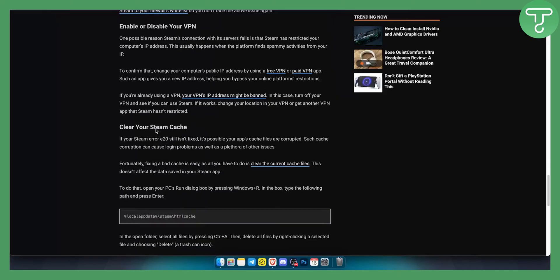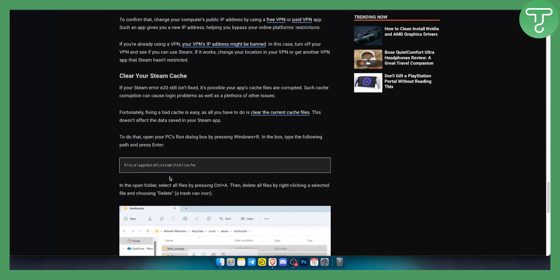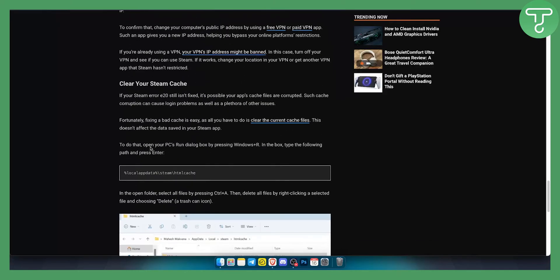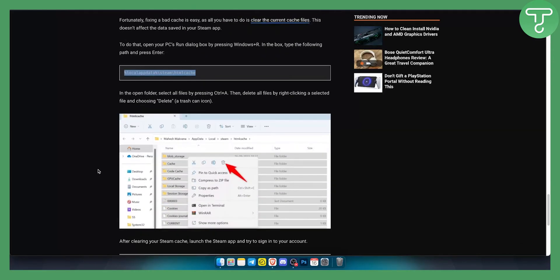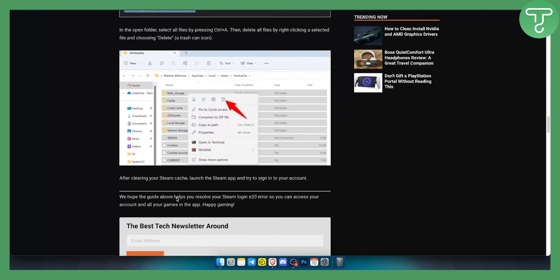And then clearing up your Steam cache. You can open your PC run dialog box and just type this in. Once you type this in, you can basically delete all of this right here because this is all cache, Steam cache. Make sure to delete this while you're not in the Steam app.